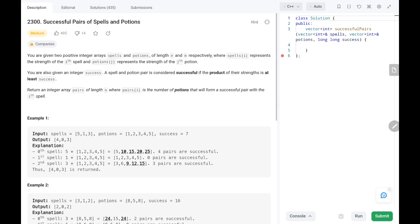Hey everyone, welcome to TechWired. In this video we are going to solve problem number 2300, successful pairs of spells and potions. First we will see the explanation of the problem statement, then the logic and the goal. Now let's dive into the solution.